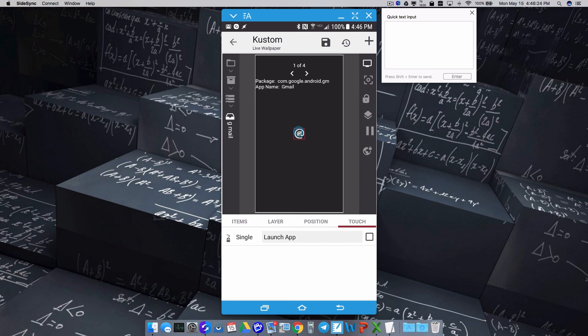And there you have it. That's part three to notifications, where we can get an individual icon based on a specific app that we get a notification from. And that's it for this video. I hope it helped.